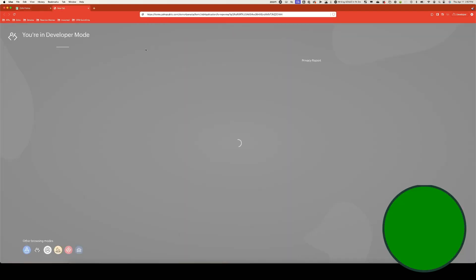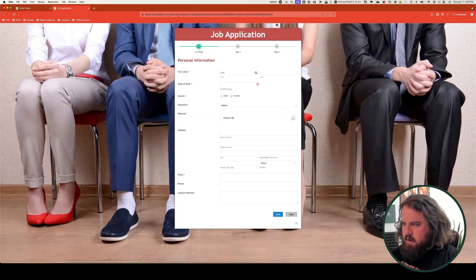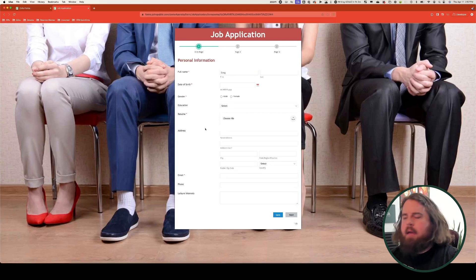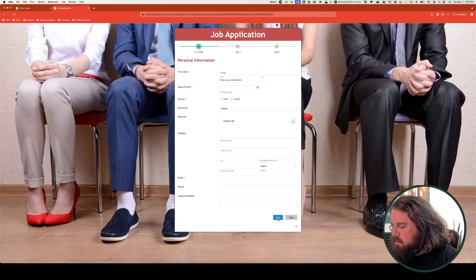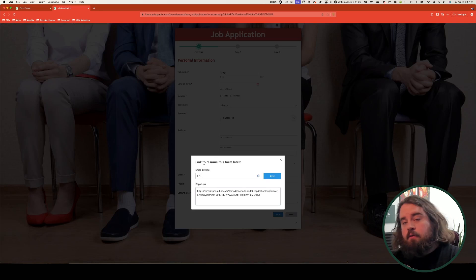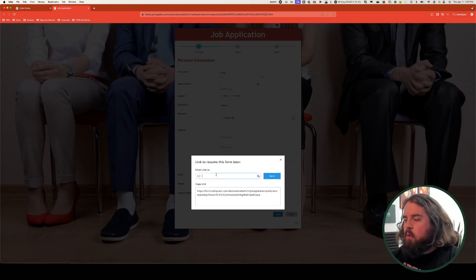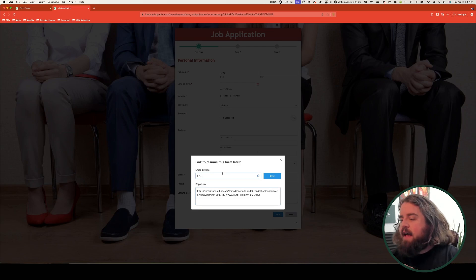If I head here and I wanted to put in just my first name — but I'm already too busy and I've got to get going — I'm going to hit save and it's going to offer me a link to resume the form later. I could copy it from right here, or I can put in my email address to have it sent to me that way.